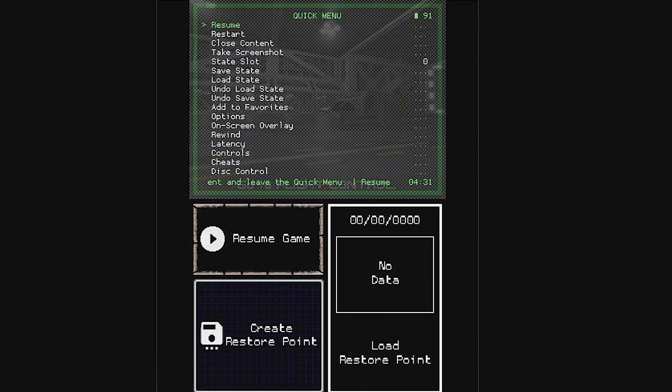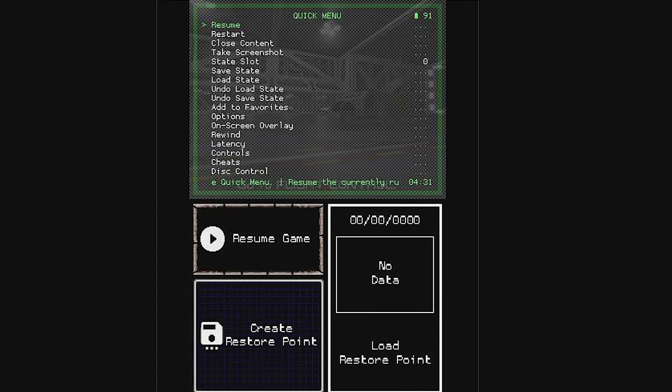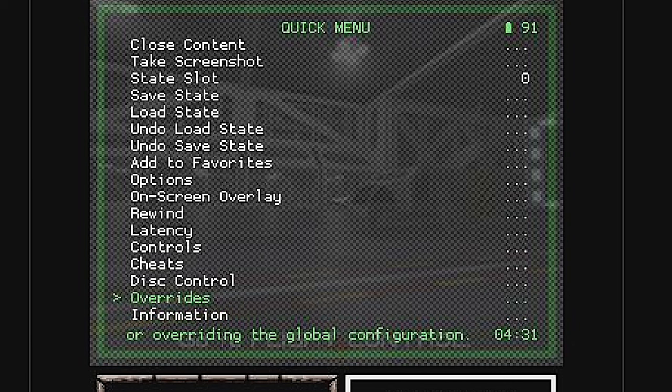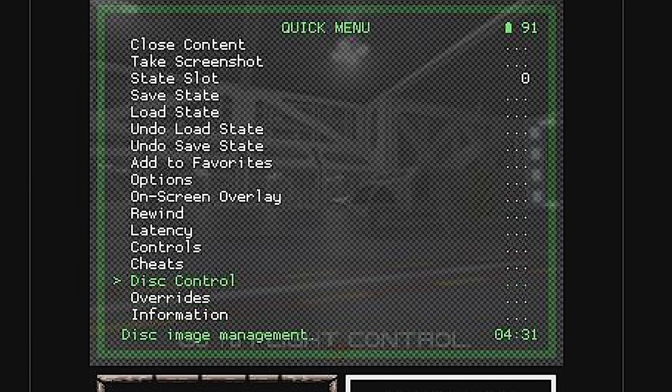To do this, tap the bottom display on your 3DS or 2DS system. This opens up all new options in both the top and bottom display. From the top display, use the D-pad to move the highlight down to the setting called Disc Control and select it with the A button.